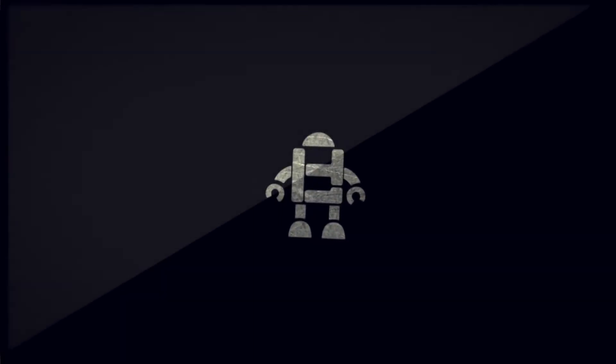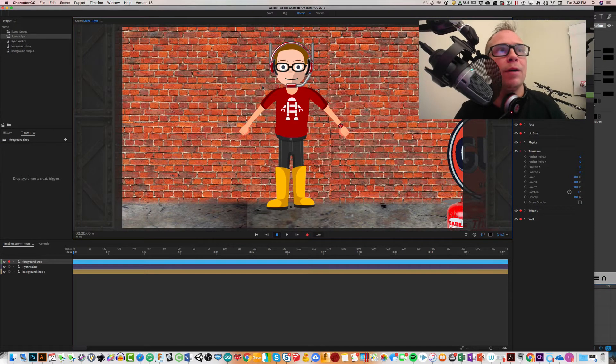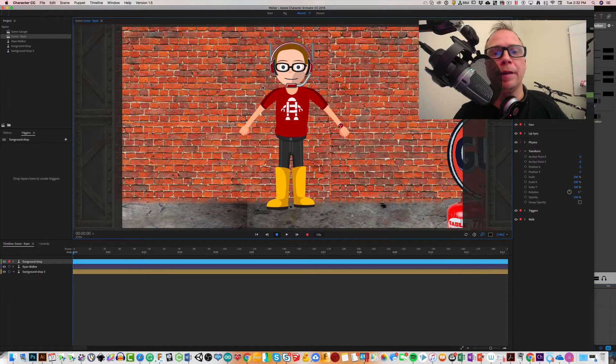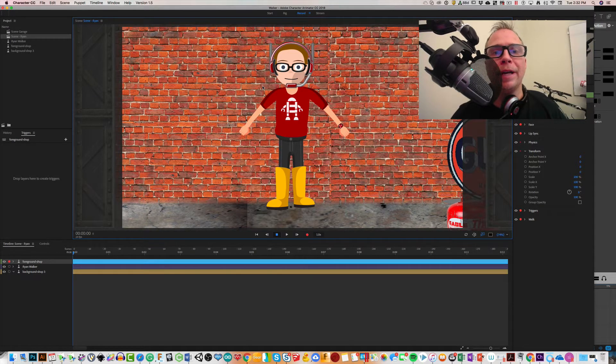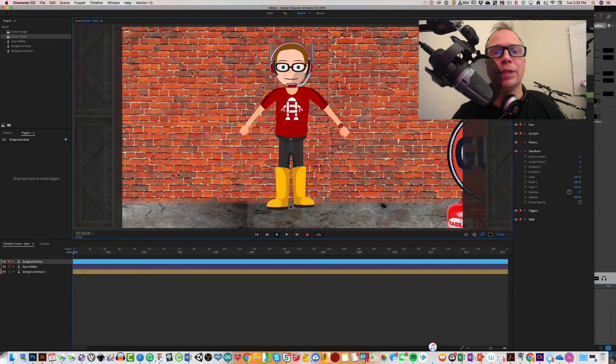What's up guys, hope everyone's doing well. I'm Ryan, I've been hacking things my whole life and I am super excited about using Character Animator.